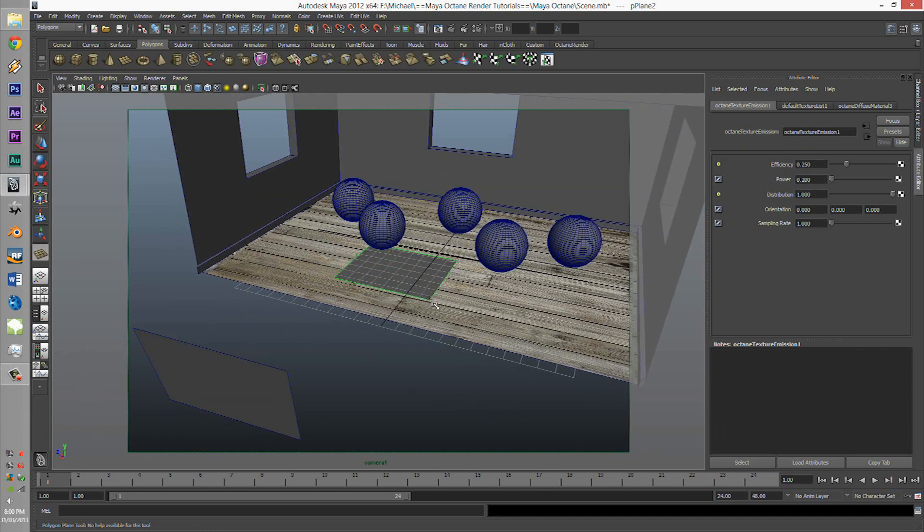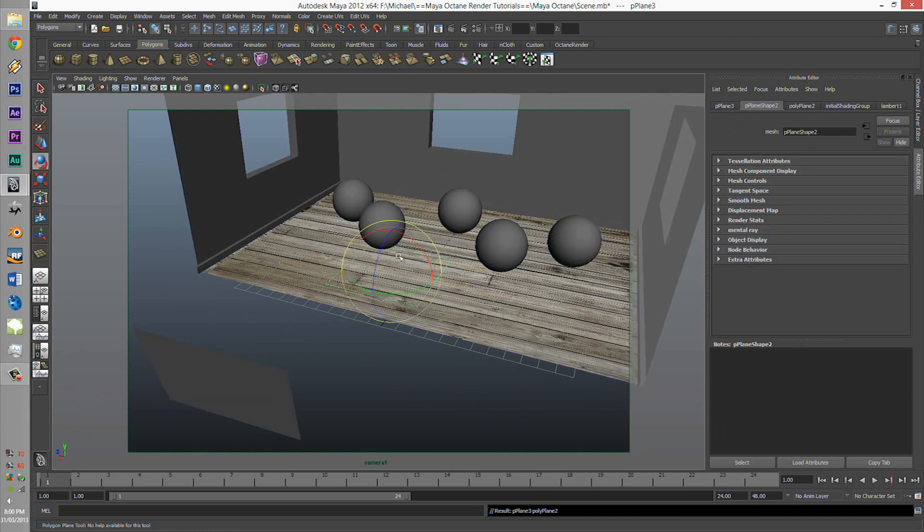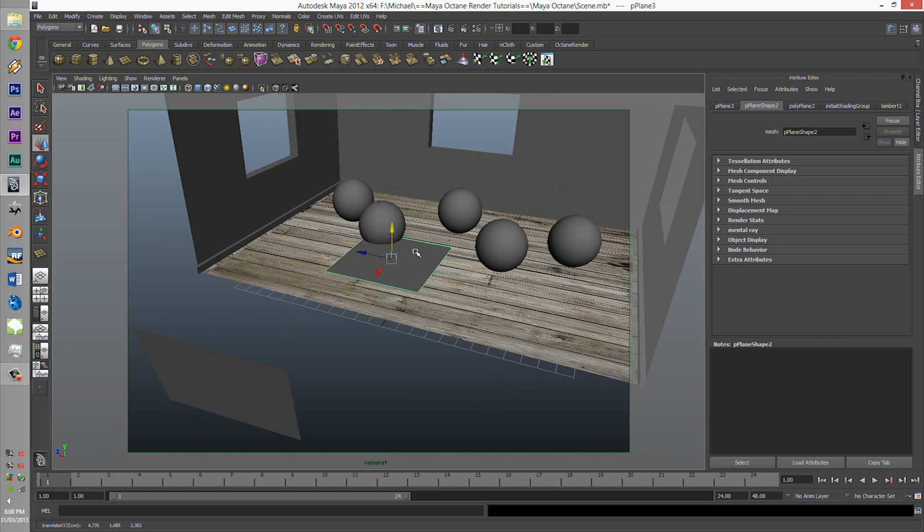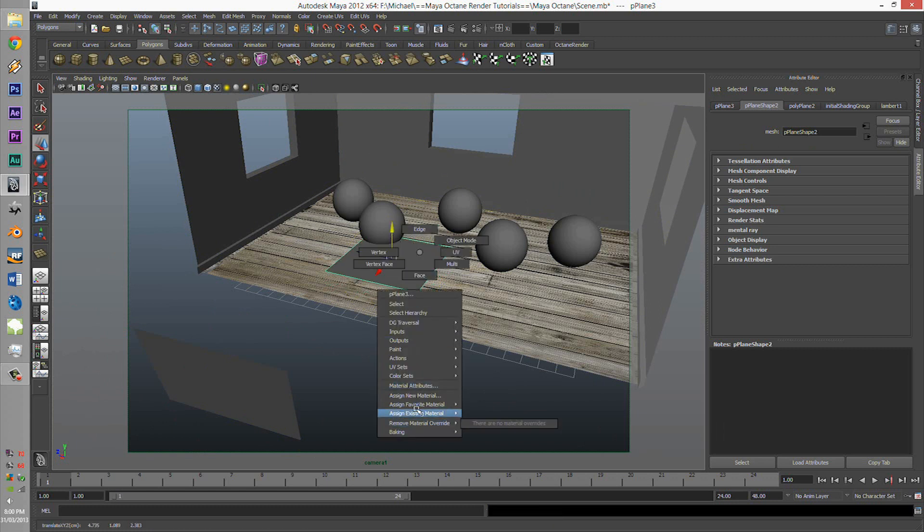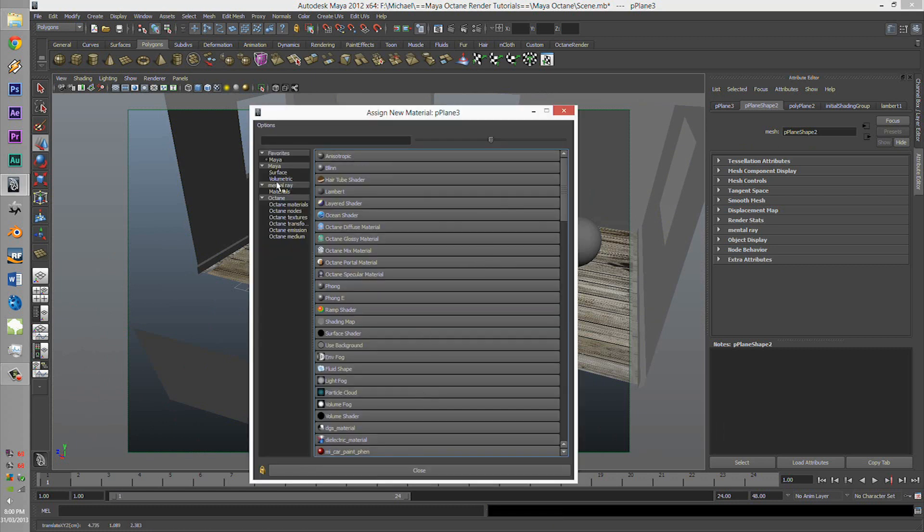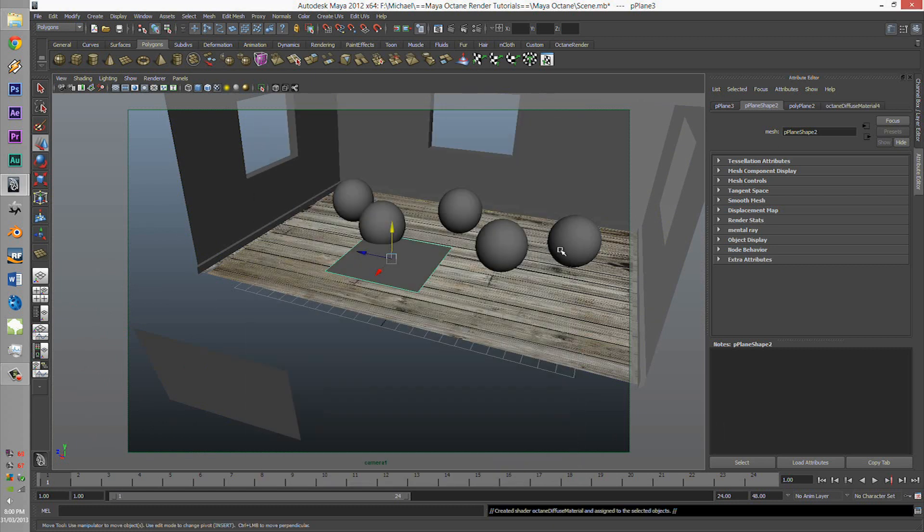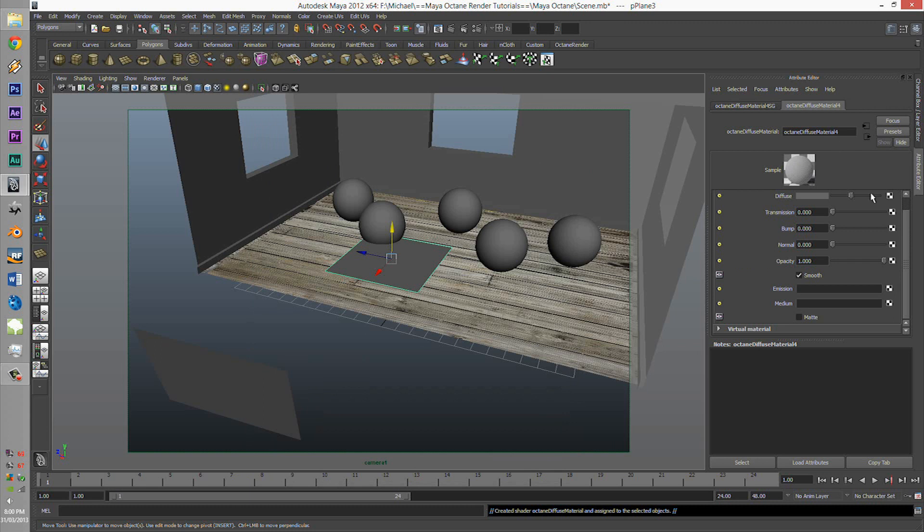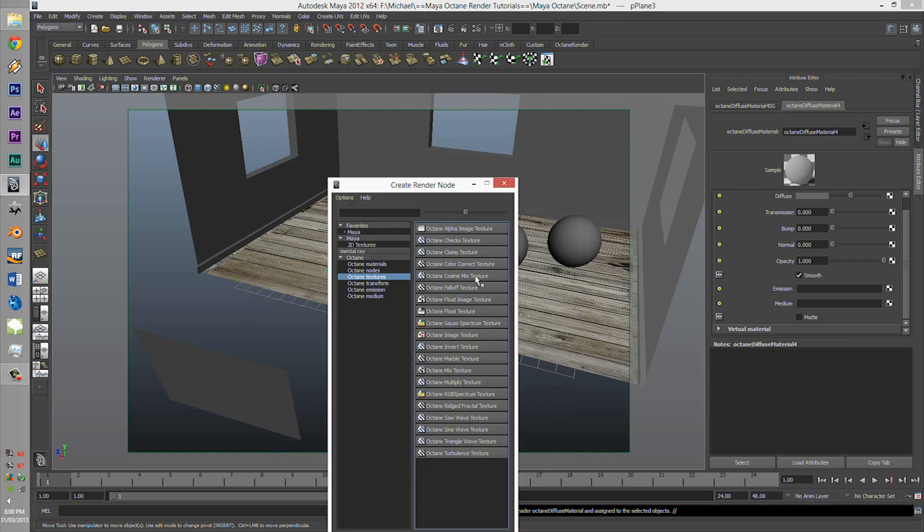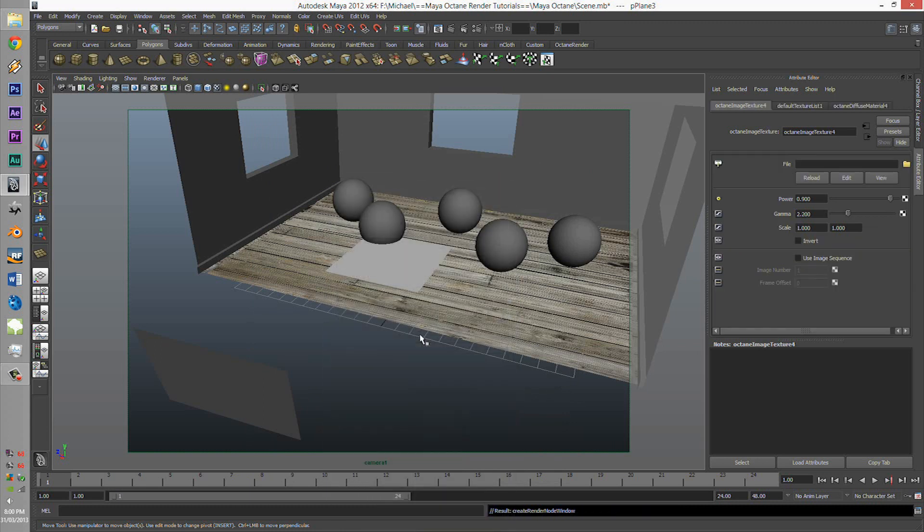Now, also, what about alpha texturing? Well, alpha texturing is very simple. Very simple indeed. Let's just create a plane. I'm just going to slap on a leaf texture.